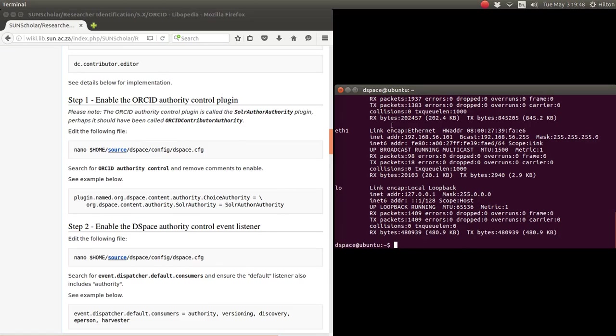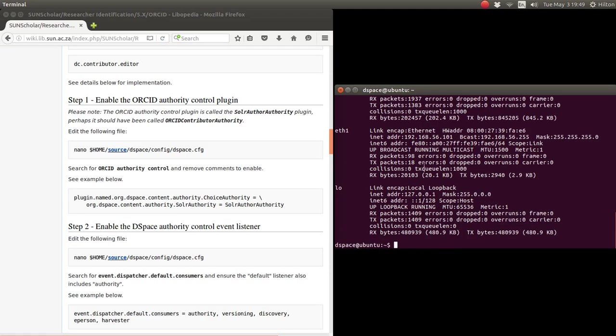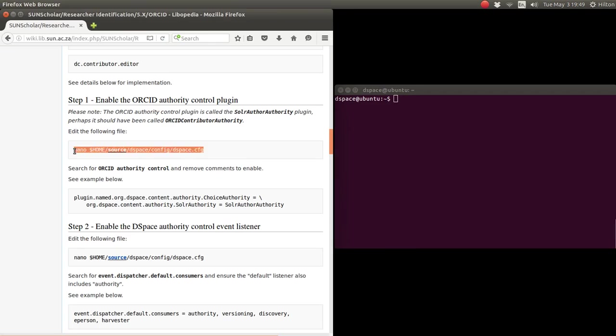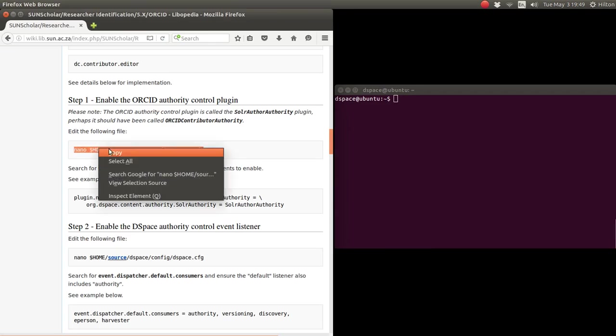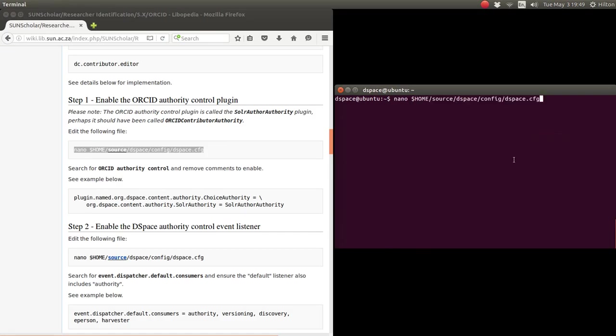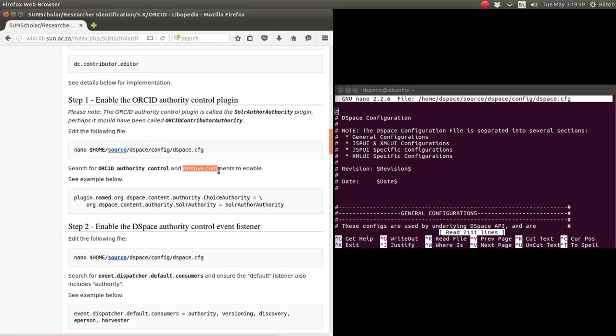I've logged into the server as the DSpace user, and then we go and modify the DSpace config file. Let's do that. And we paste that in there. Okay, so now what we want to look for is this plugin. We need to enable this plugin. We have to remove the comments to enable that plugin.